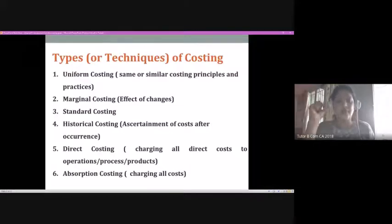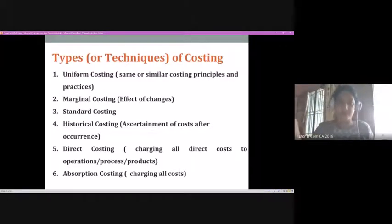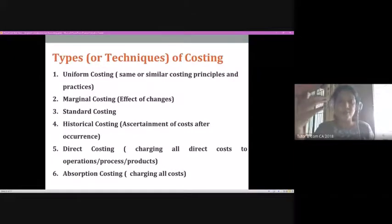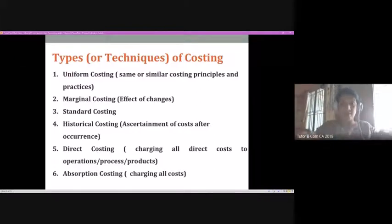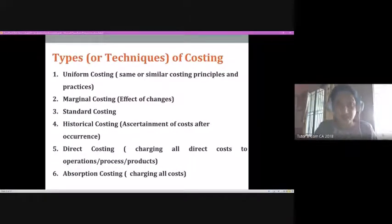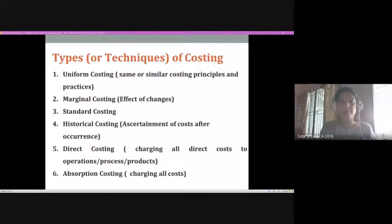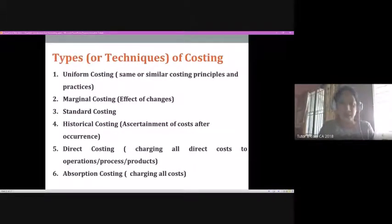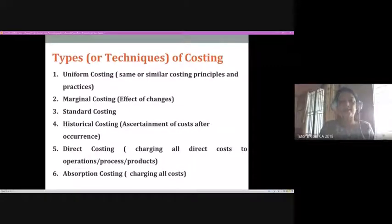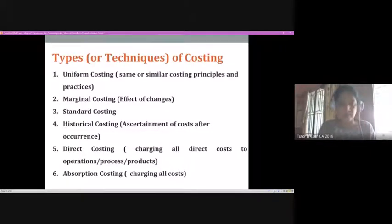Cost data becomes meaningful for companies in the same line of business only when cost ascertainment is done in a similar way. If one company uses one type of cost ascertainment and a similar company uses another, comparison of cost data between them becomes difficult. Therefore, types and techniques of costing are adopted in order to make comparison easier and more meaningful.